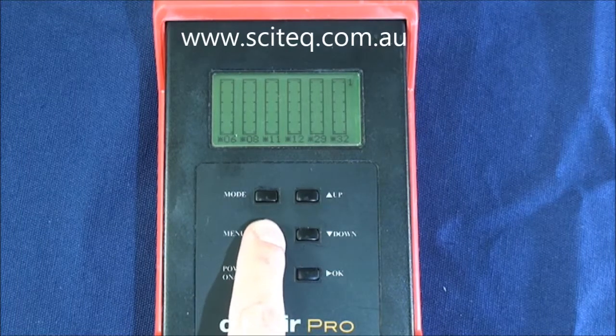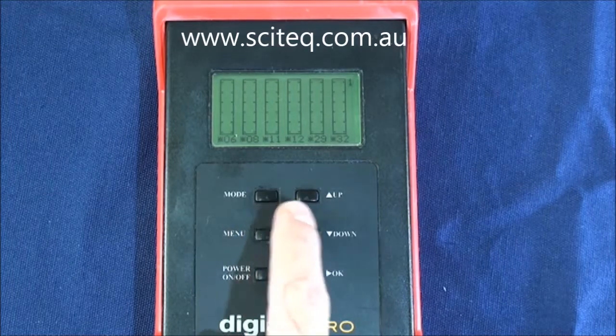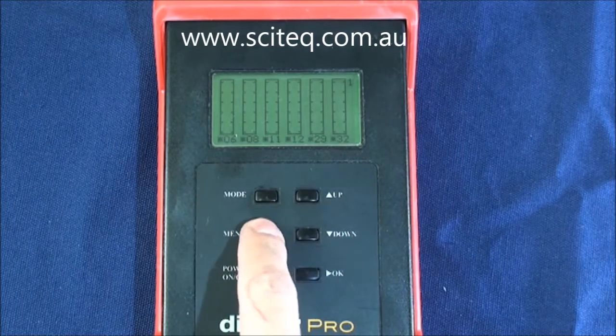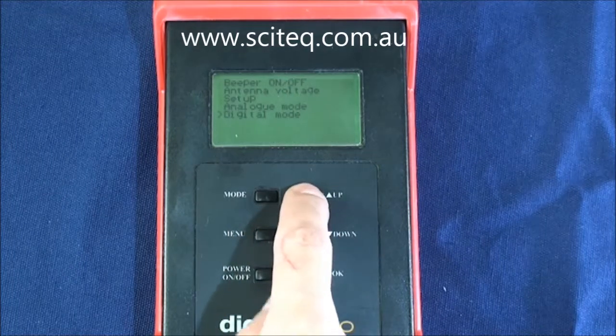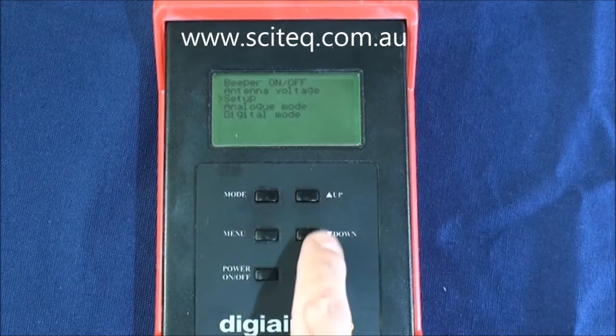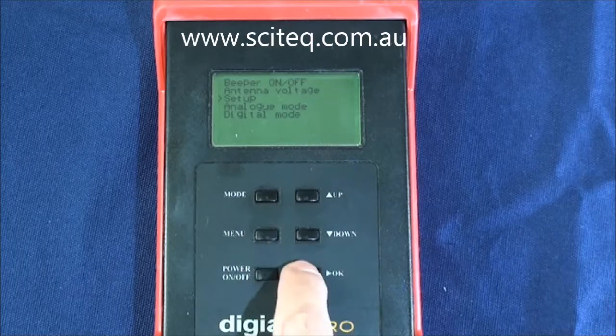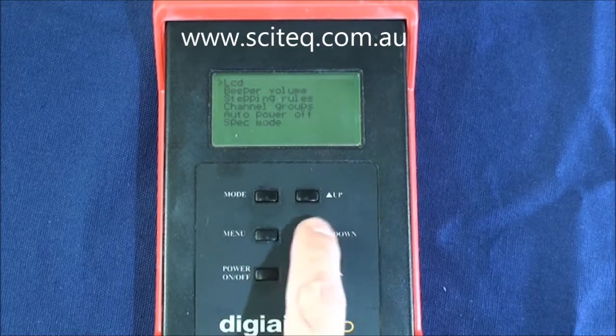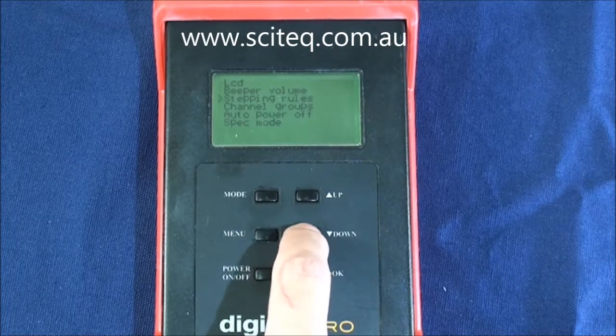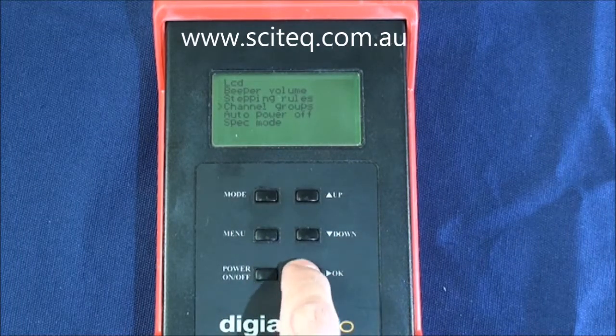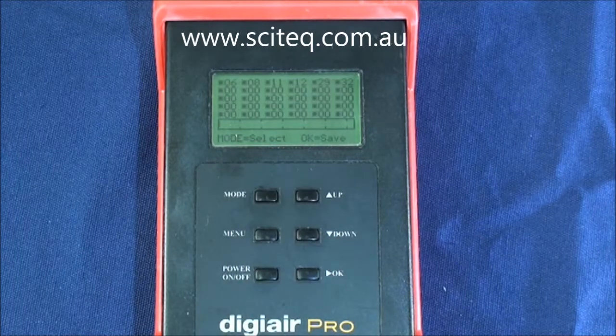So if you can go into your meter, press menu, press up to setup, press ok, then scroll down to channel groups and press ok.